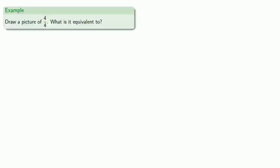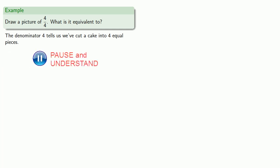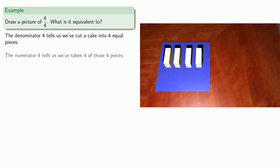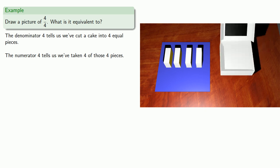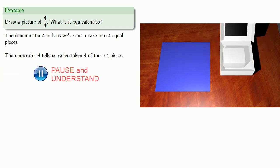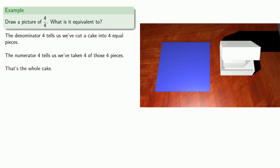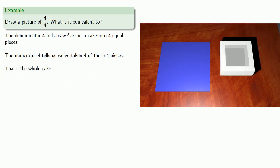So for example, let's draw a picture of 4 fourths. What's it equivalent to? Now the denominator 4 tells us we've cut a cake into 4 equal pieces. The numerator 4 tells us that we've taken 4 of those 4 pieces. But that's the whole cake. This means that 4 fourths is 1 cake.